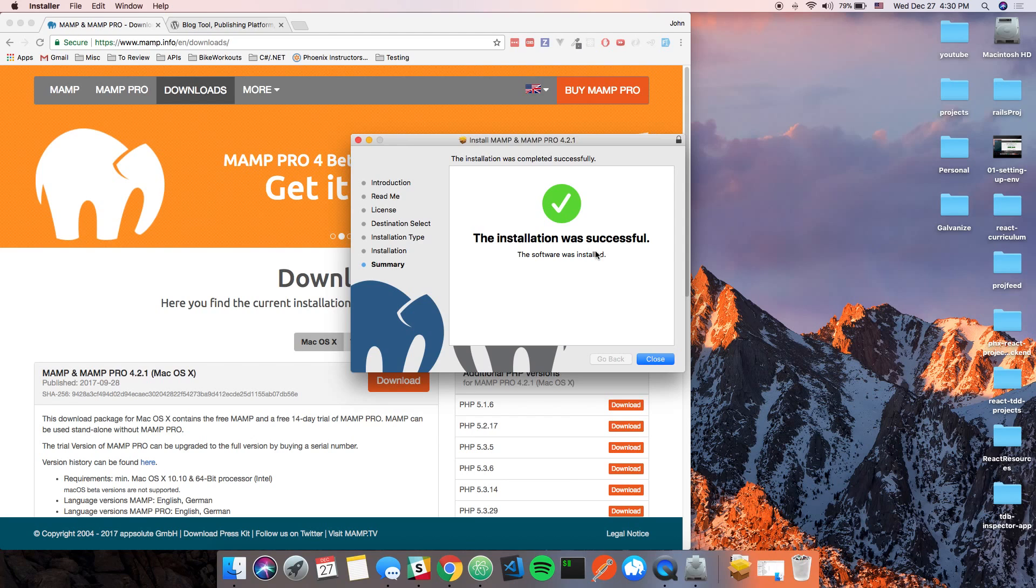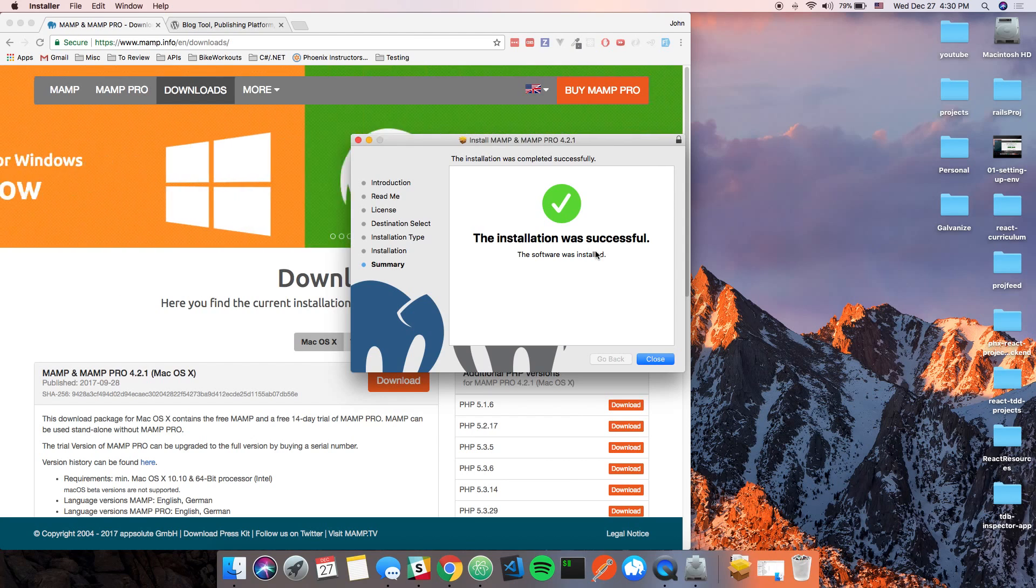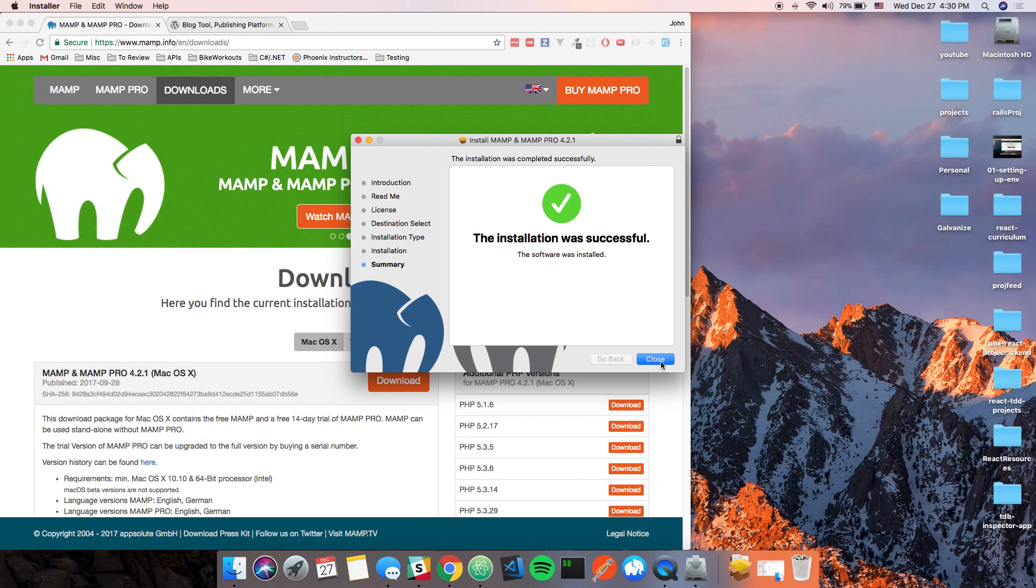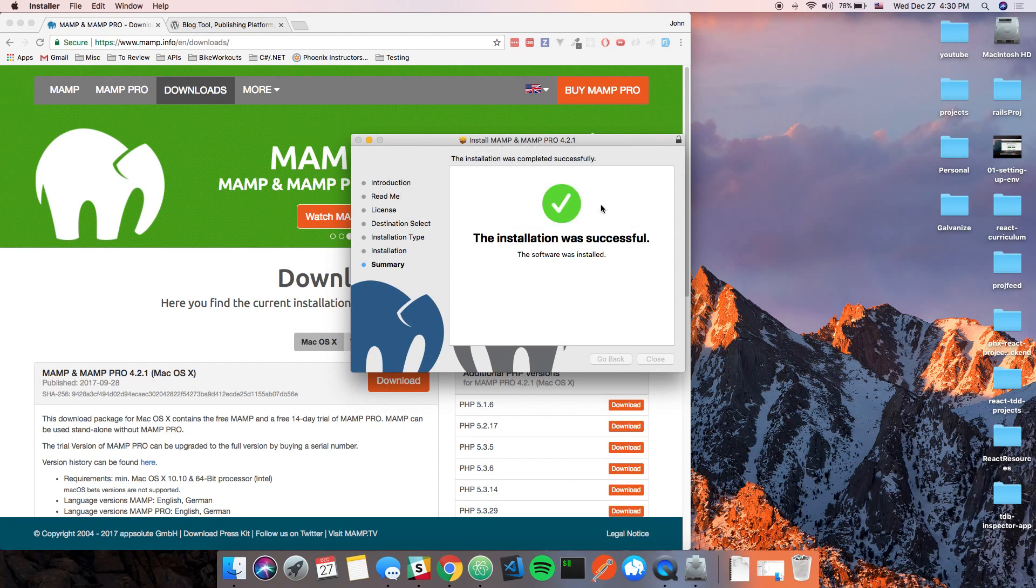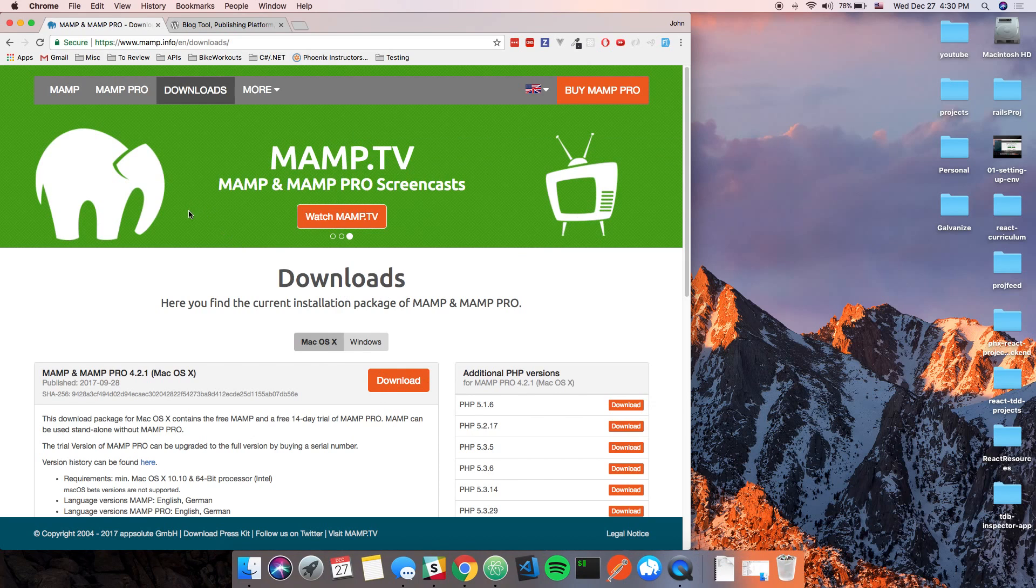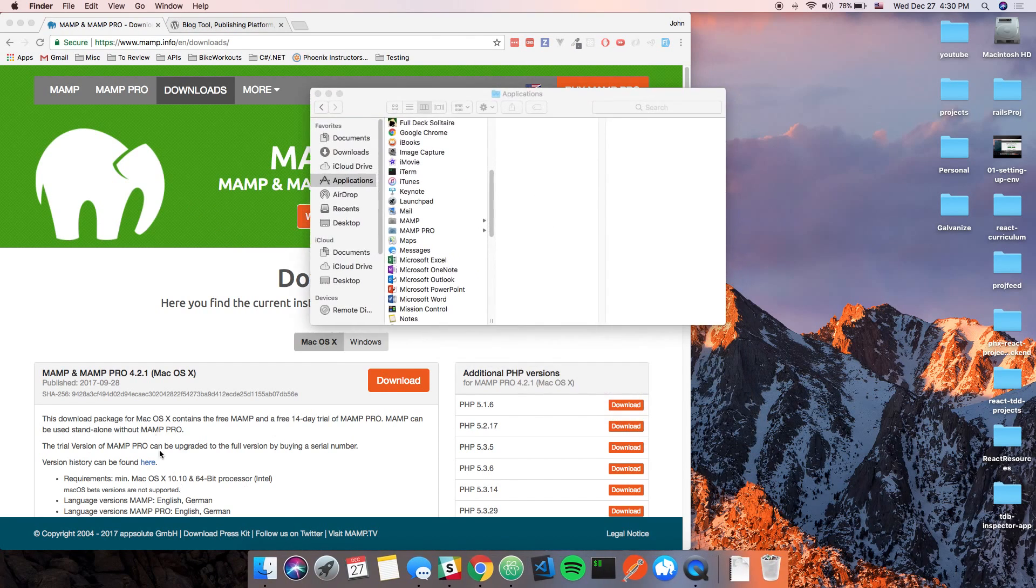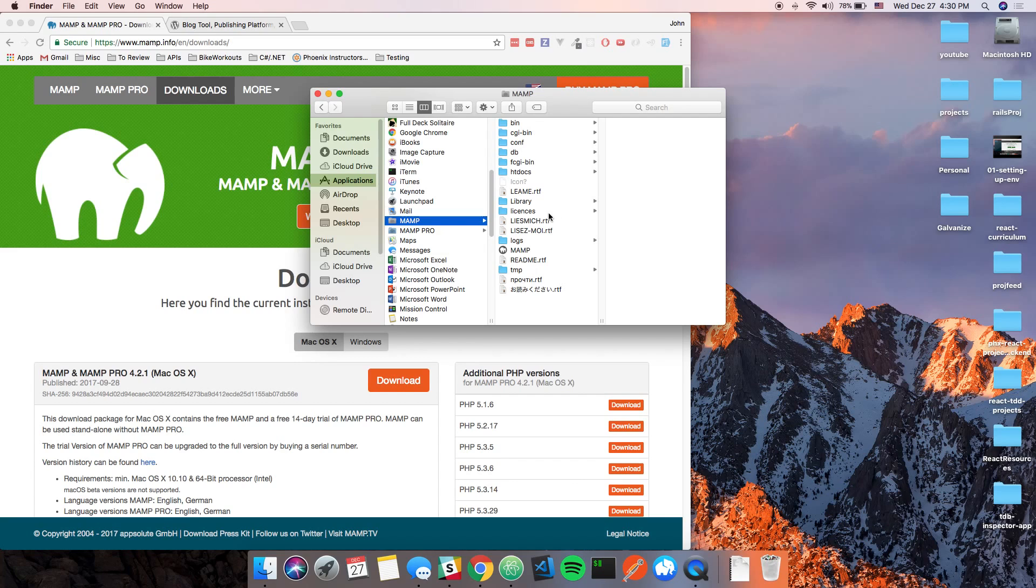All right, so now that that's done, let's go ahead and close this window. We're going to move that to trash, and then what we'll do is we'll pull up Finder and we're going to go to MAMP.